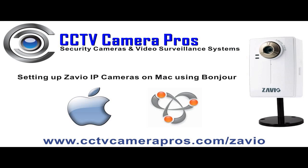In this demo, we have a Zavio F3206 camera connected to the same network switch as the Mac computer that we are using.